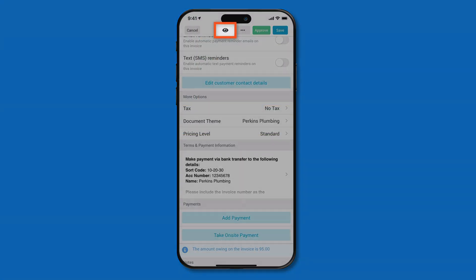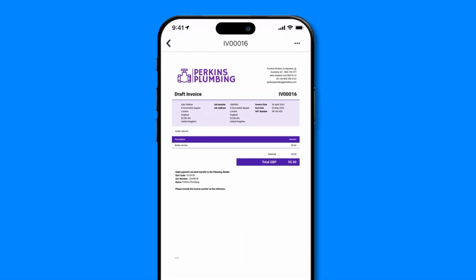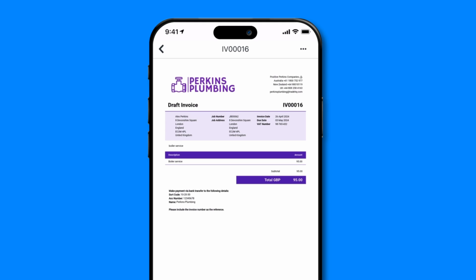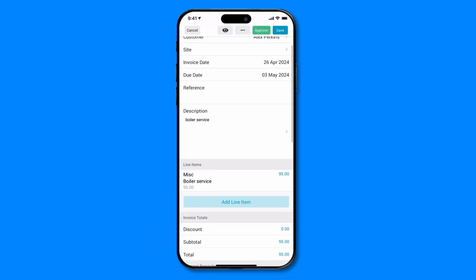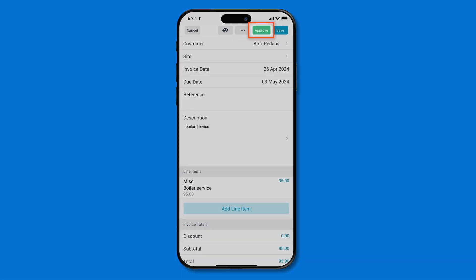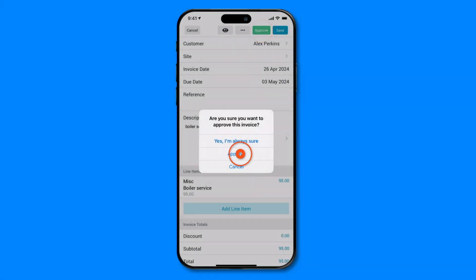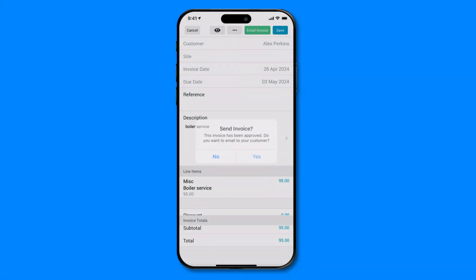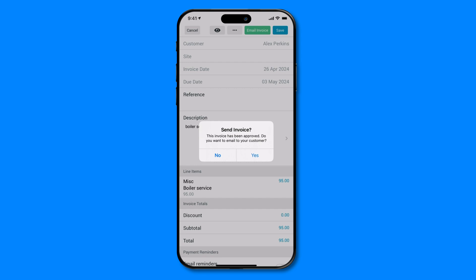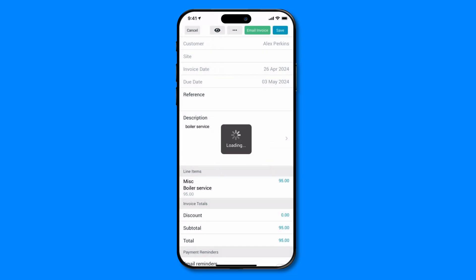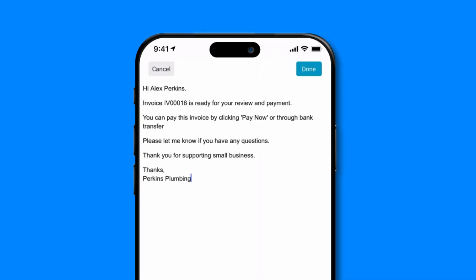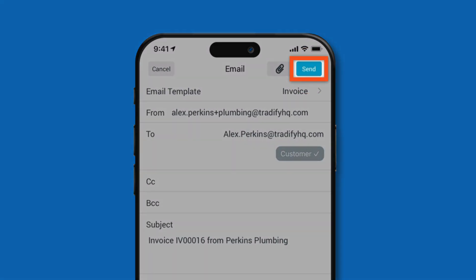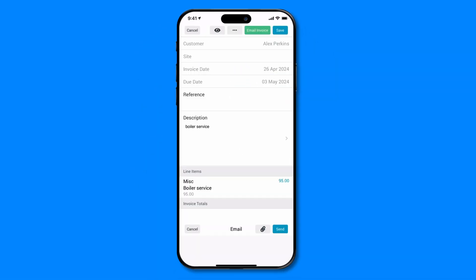Click on the preview item at the top to check out your draft invoice. Then click the back arrow to return to your invoice to make any adjustments. When you're happy with your invoice, click the green approve button at the top of your screen. If you're ready to email your invoice to your customer, click yes to email your invoice now. Make any changes to the email address or message, then hit the blue send button. Your invoice has been sent.